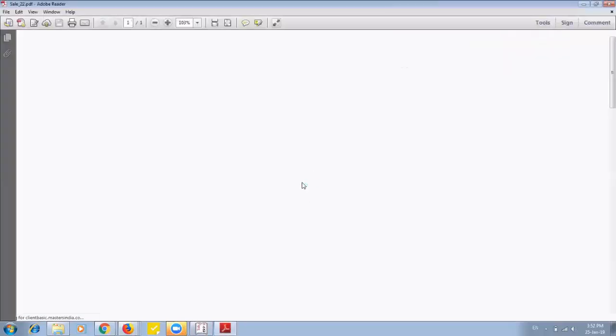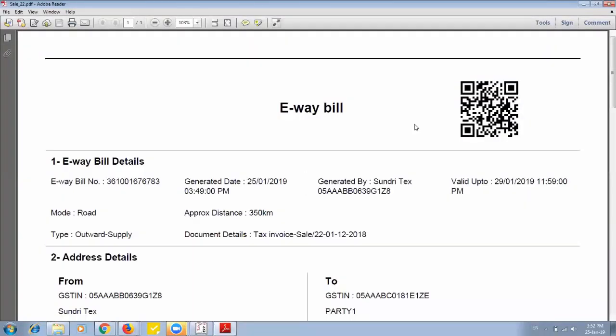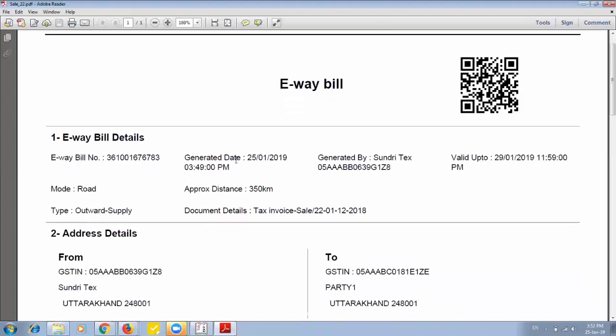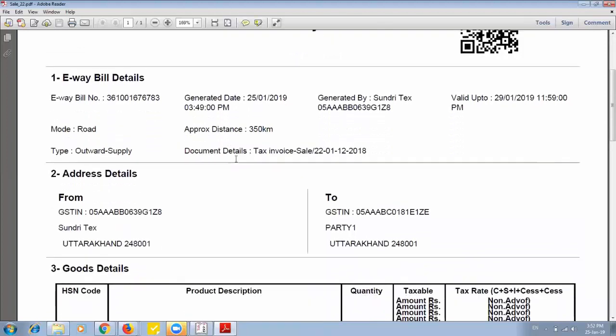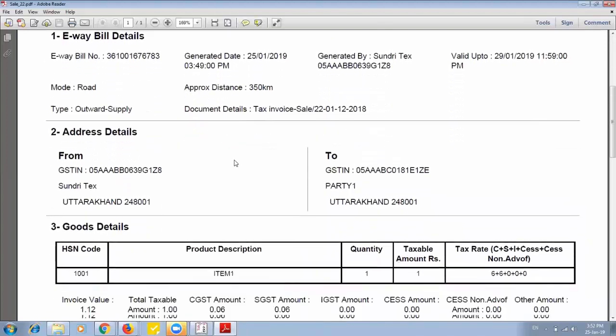I can open it. So here e-way bill is in front of us. All the details are available.